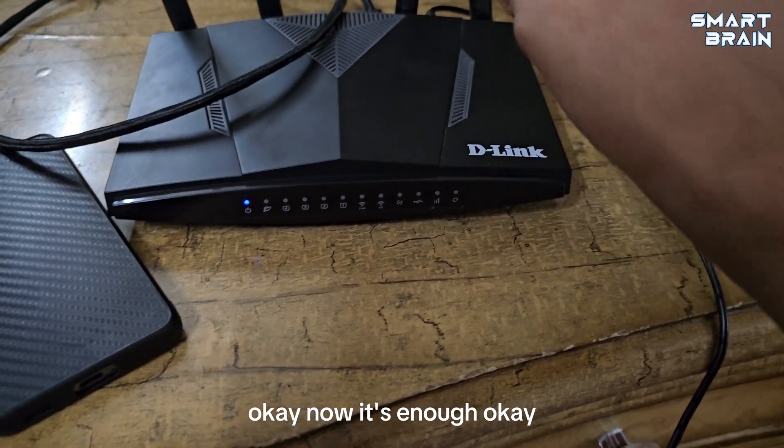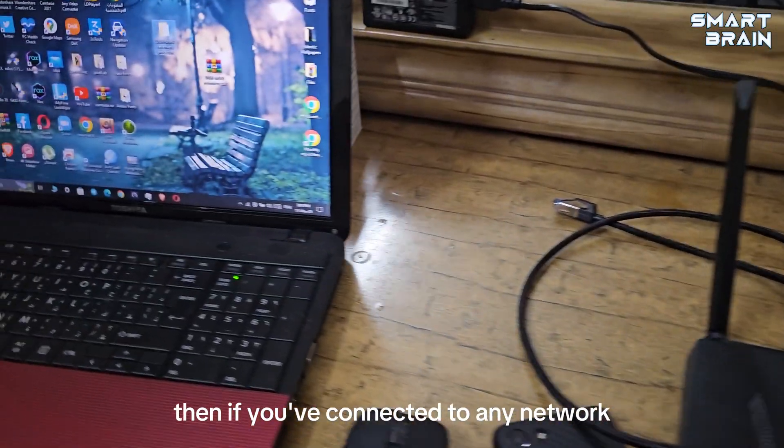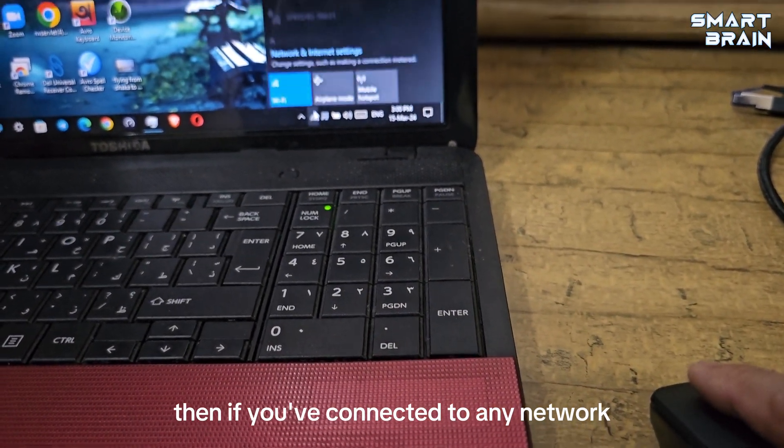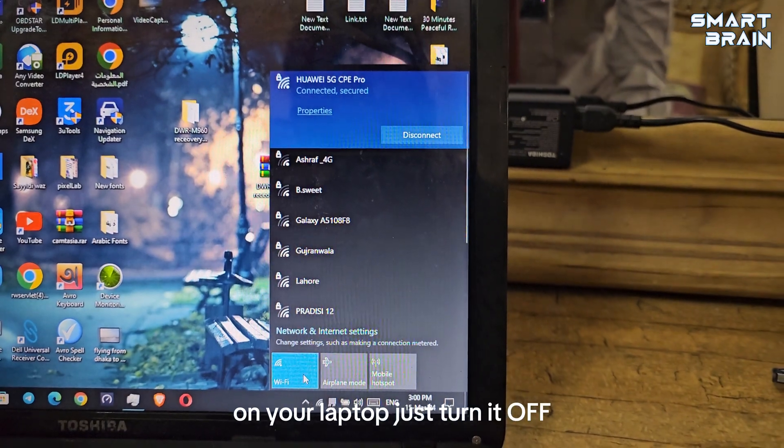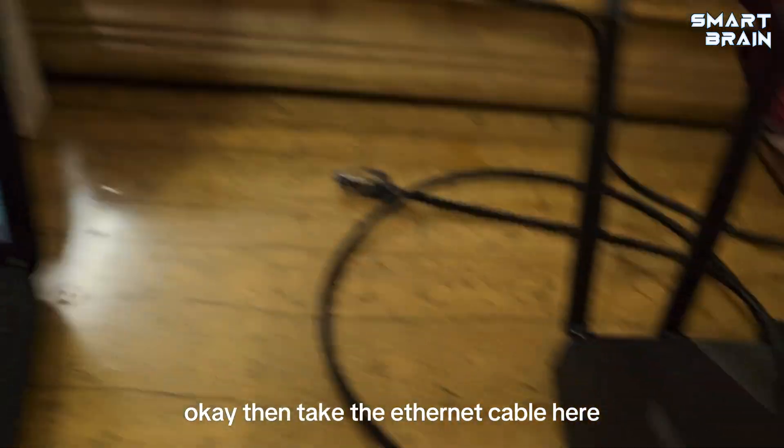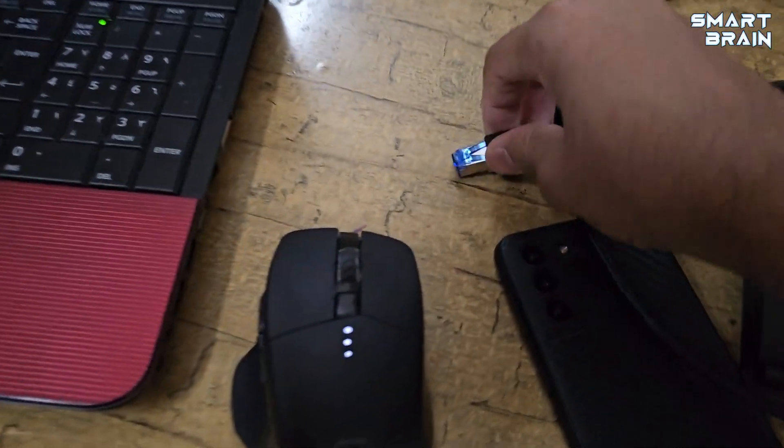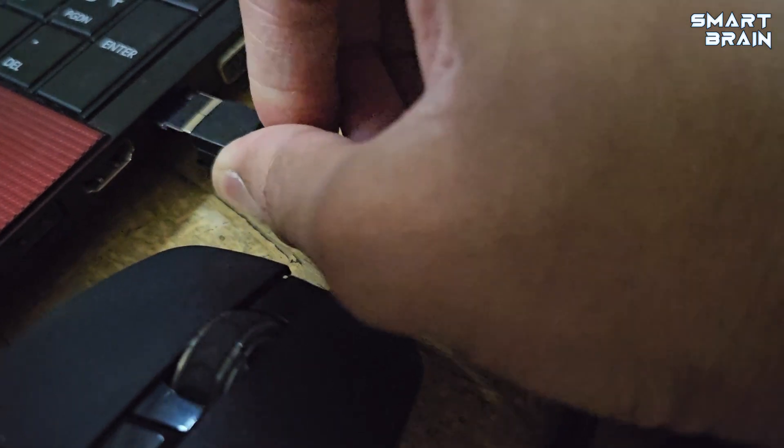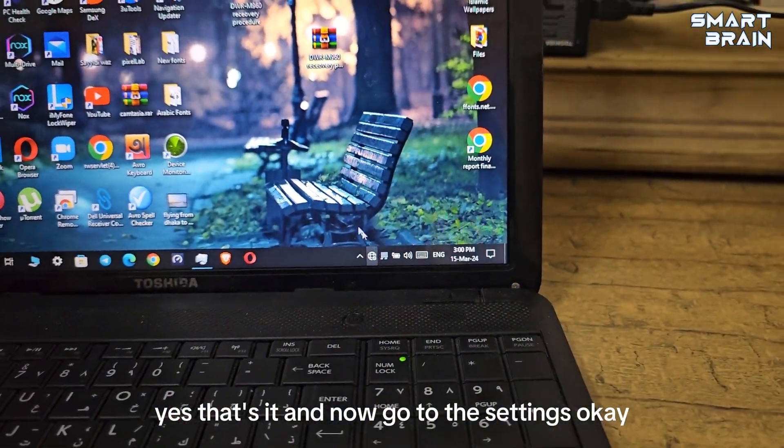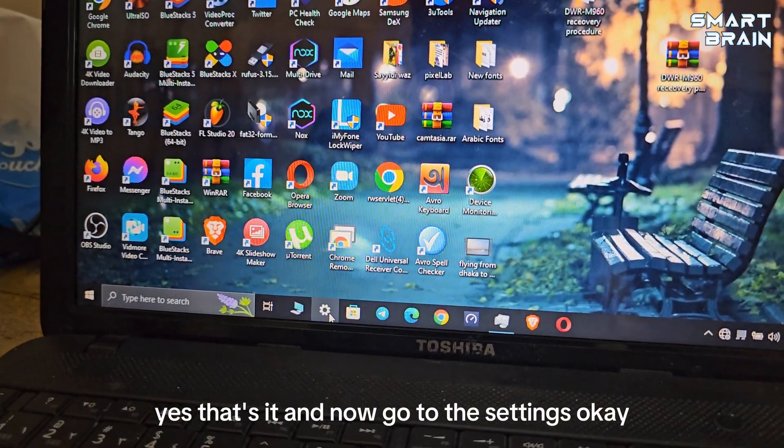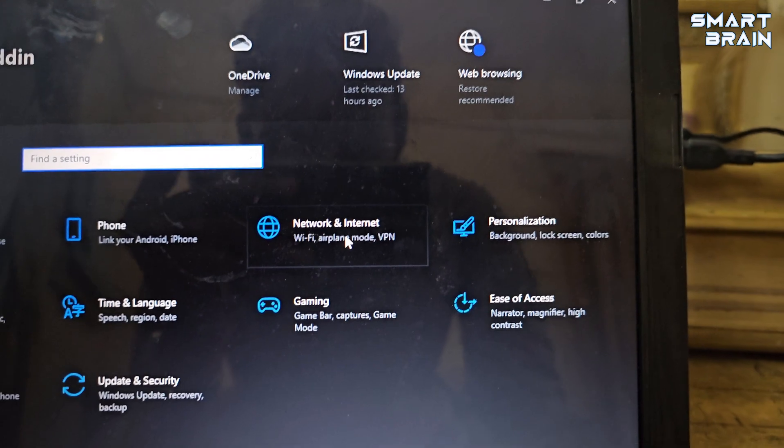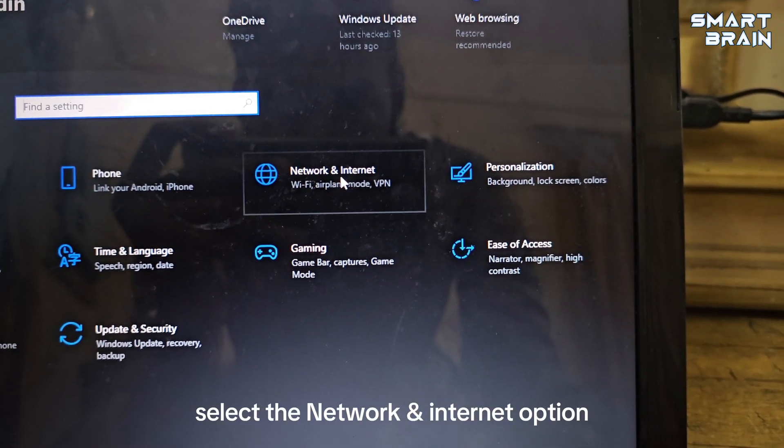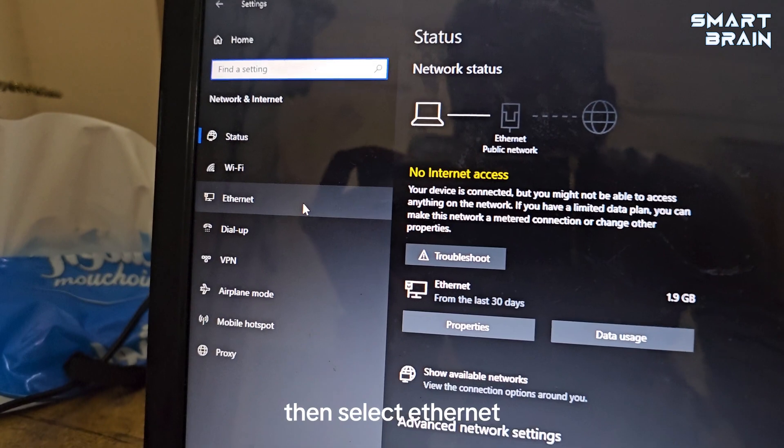If you have WiFi on your laptop, just turn it off. Then connect the cable here and put it in your PC or computer. Now go to the settings, then select the Network and Internet option, then go to Ethernet.